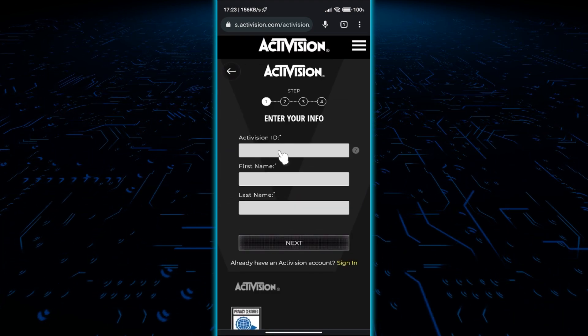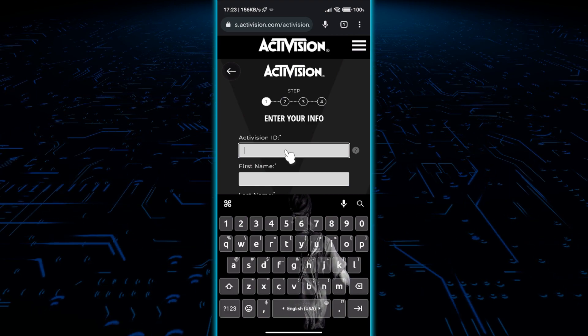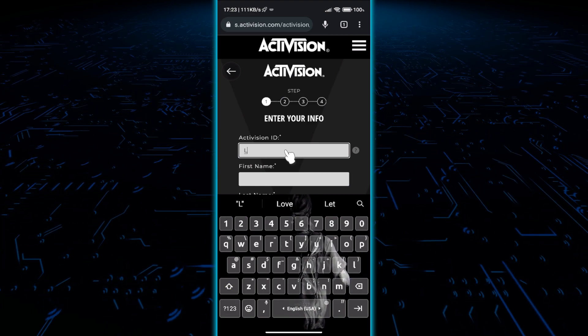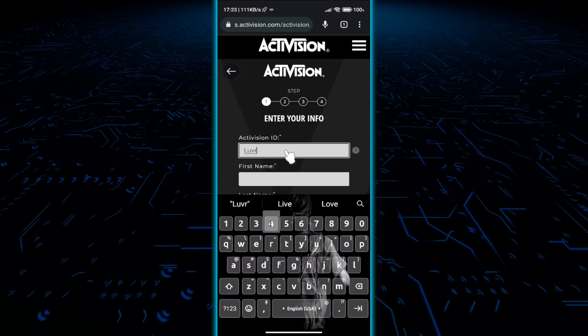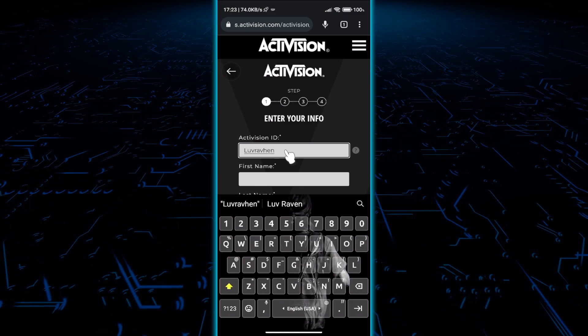Activision ID will also be your in-game username, so make sure to type your desired username here correctly. But you can change it later if you want to.